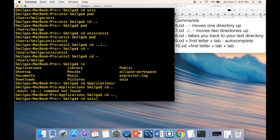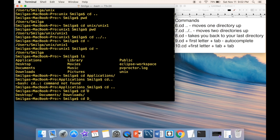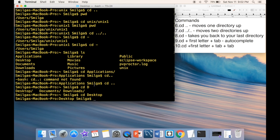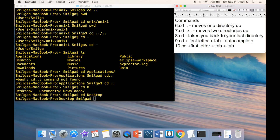Double Tab is useful when multiple directories share the same first letter. For example, if you have Desktop, Downloads, and Documents all starting with 'D', pressing Tab once does nothing. Pressing Tab a second time shows you all the options, so you can see which one you want.